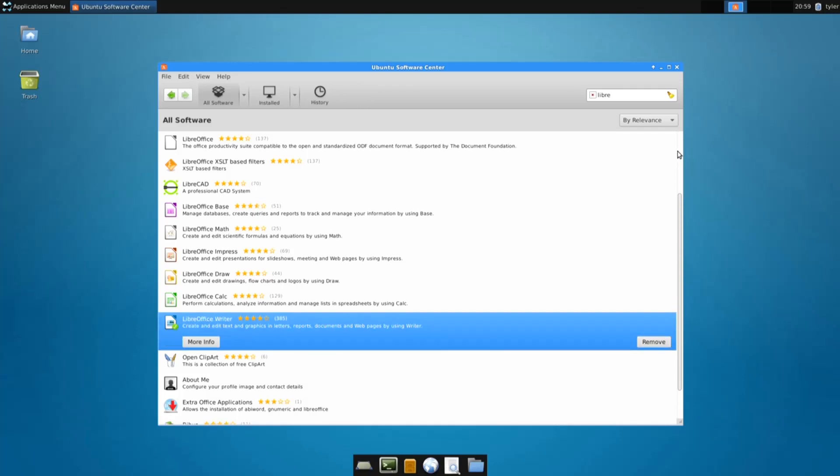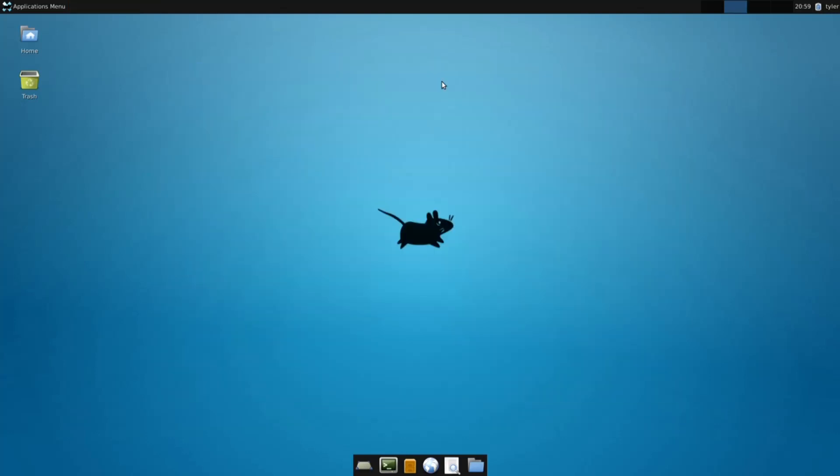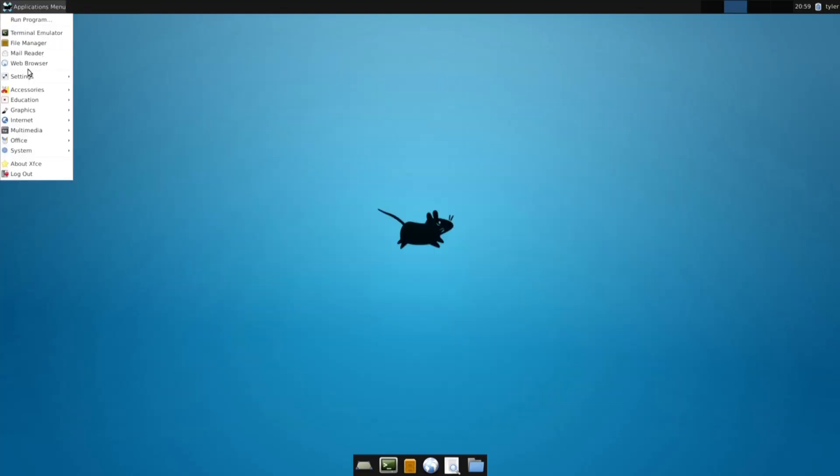Okay, that's finished installing. Let's close up the Software Center and open up LibreOffice Writer, your Microsoft Word or your Google Docs alternative.